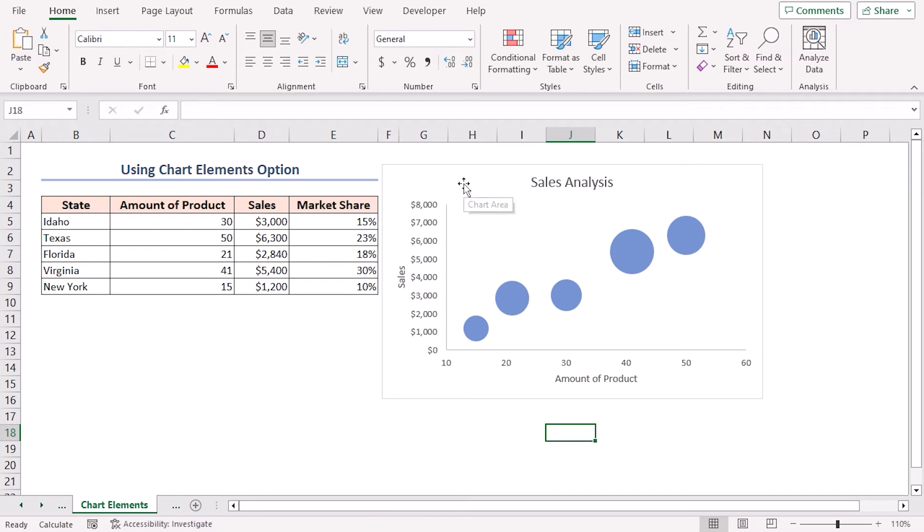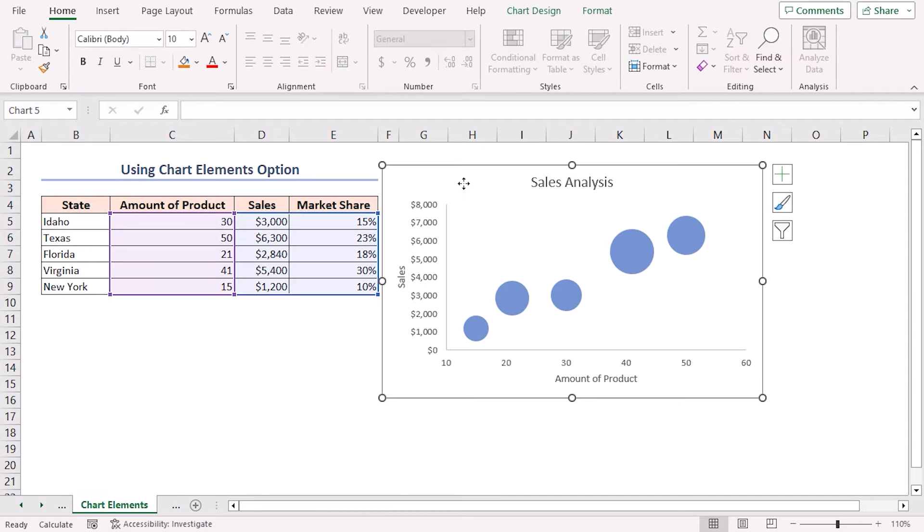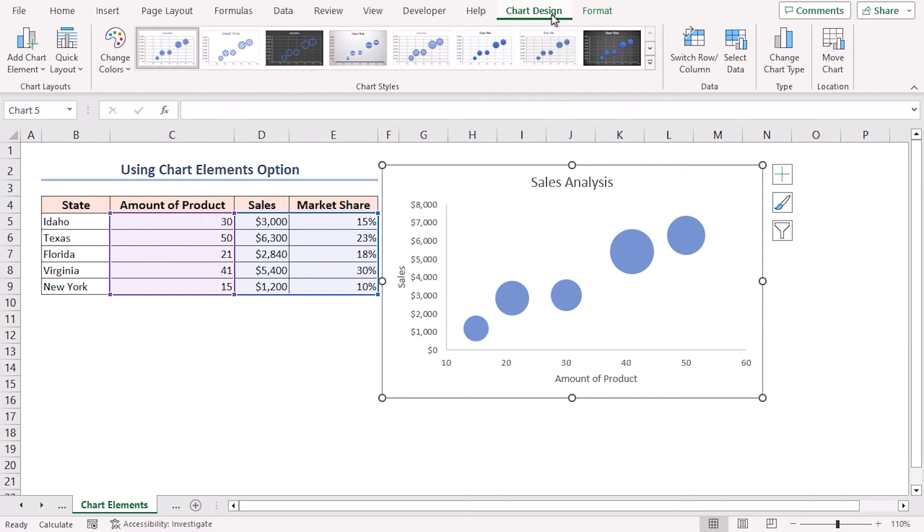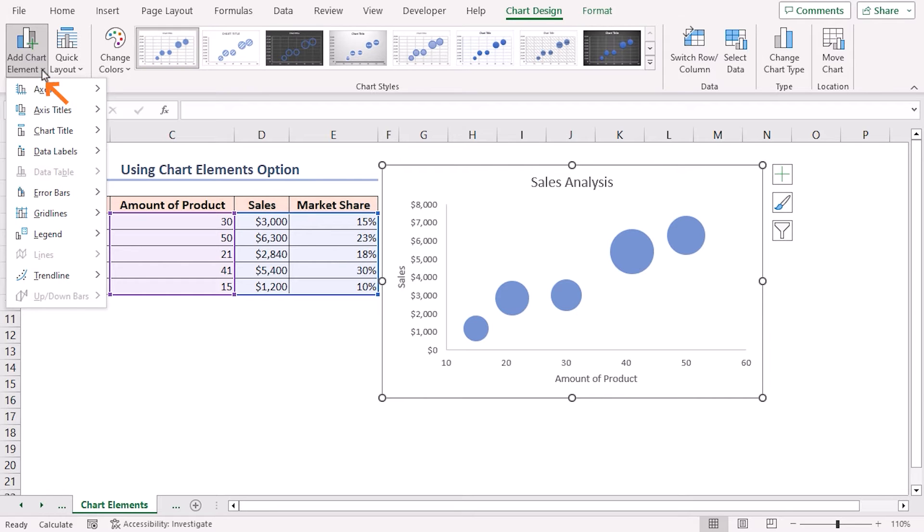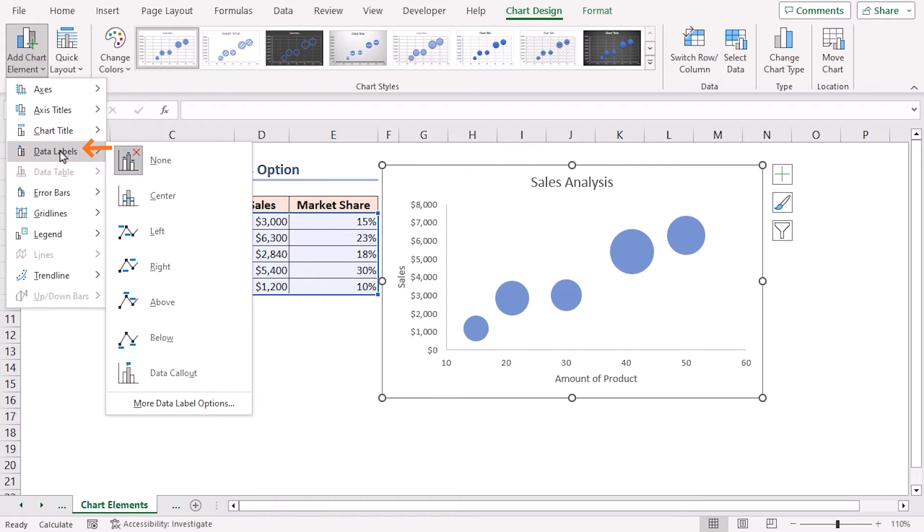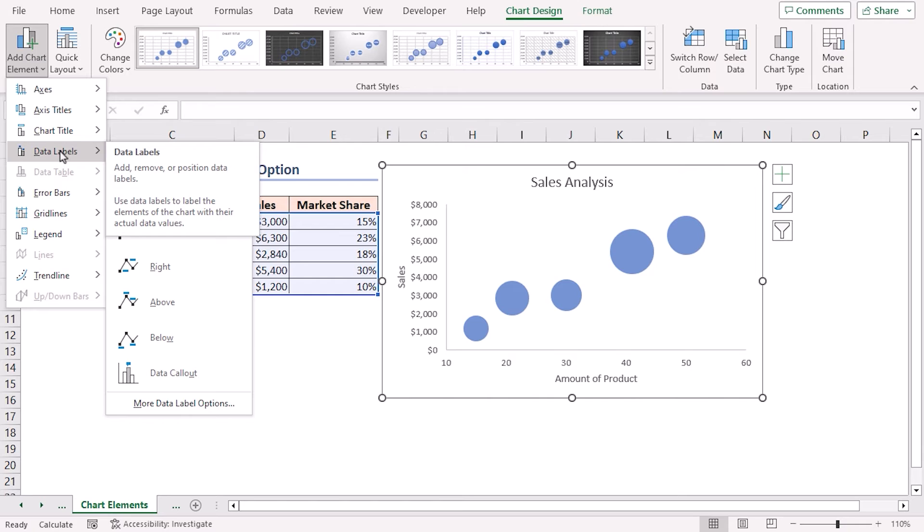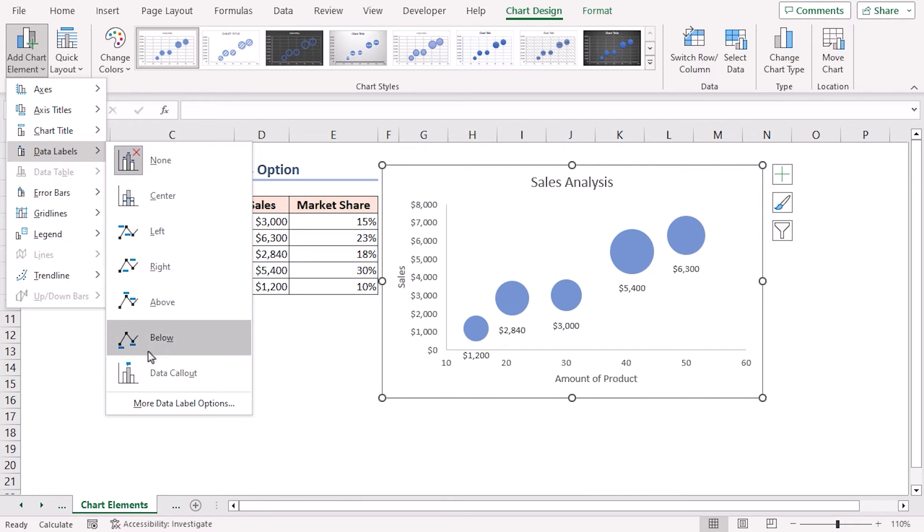If you select the chart, you can see the Chart Design contextual tab on the Excel ribbon. Here, in the Chart Layout section, click on the Chart Element dropdown icon. Place the mouse on the Data Labels option, and from there you can add data labels at various positions to your chart.